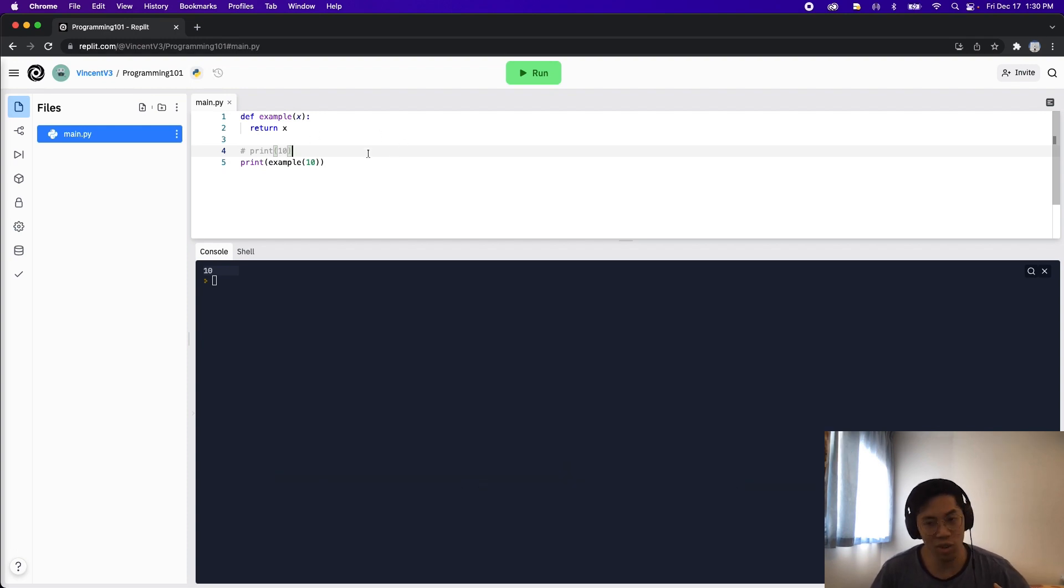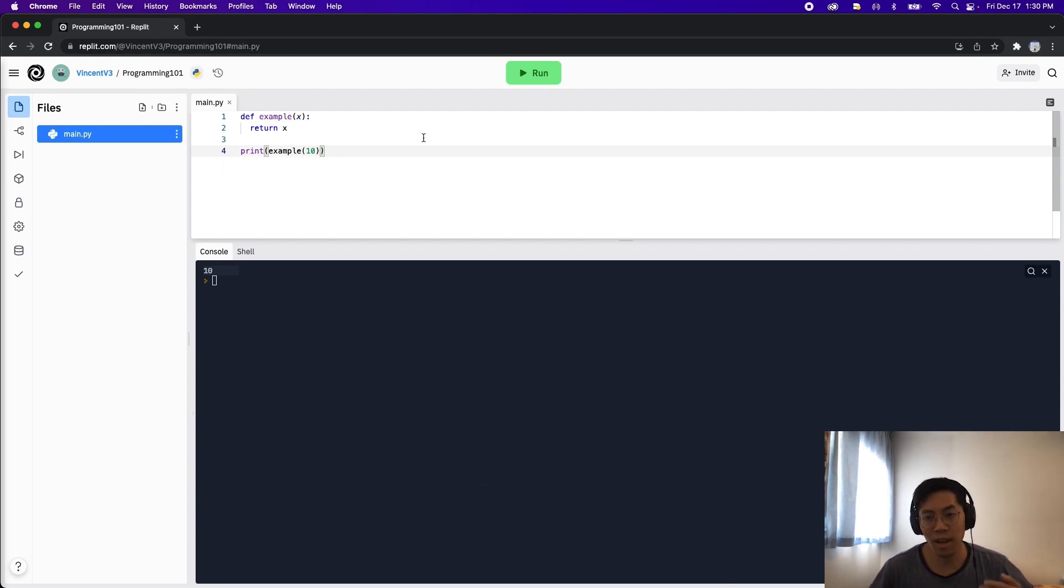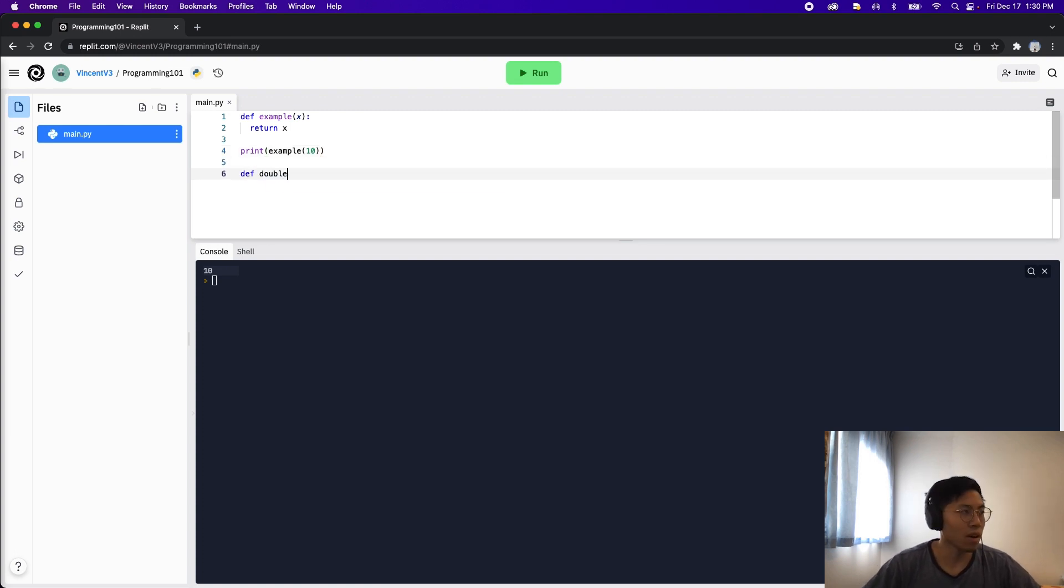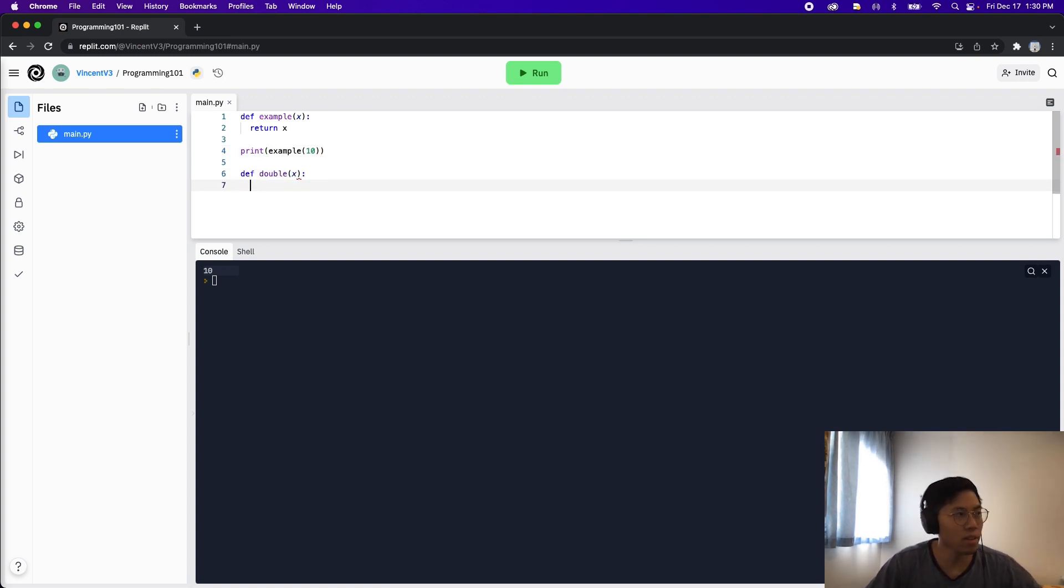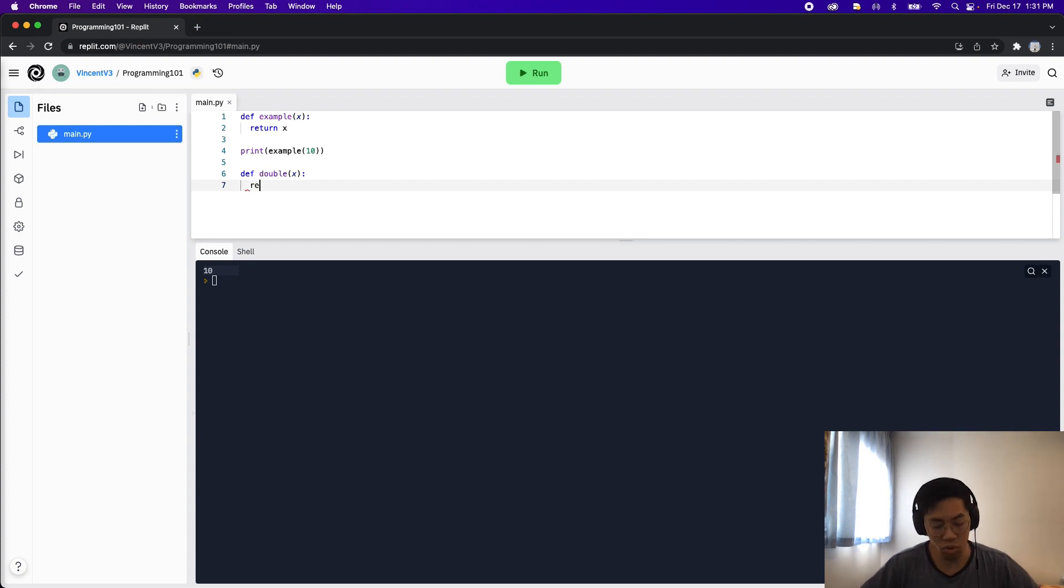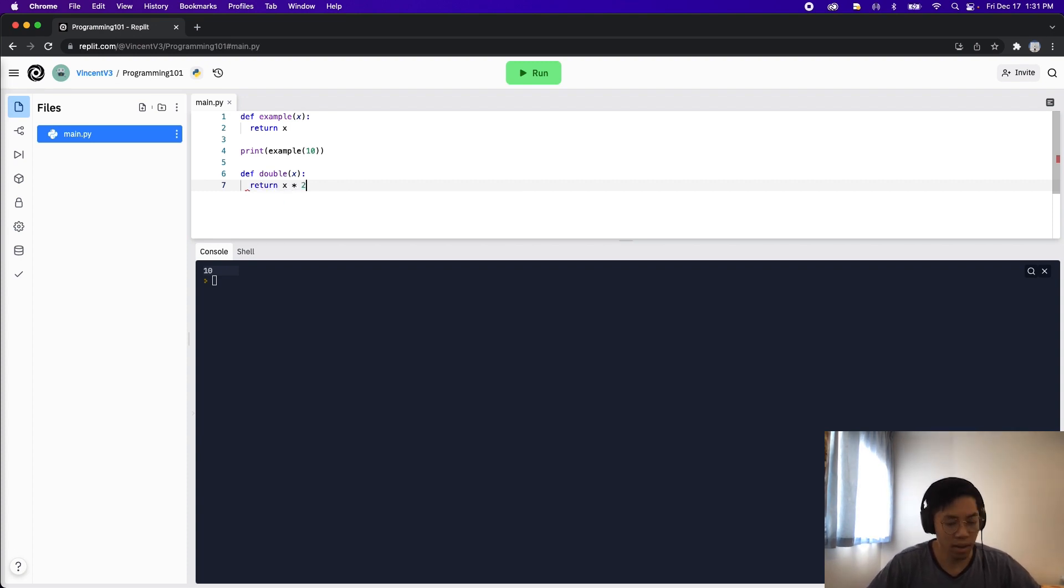This function doesn't really do anything exciting, so now let's create another function and let's call it double. Define double, and it takes in one parameter x, and all we want to do is multiply the x value by 2. So now we can just do return x multiplied by 2.